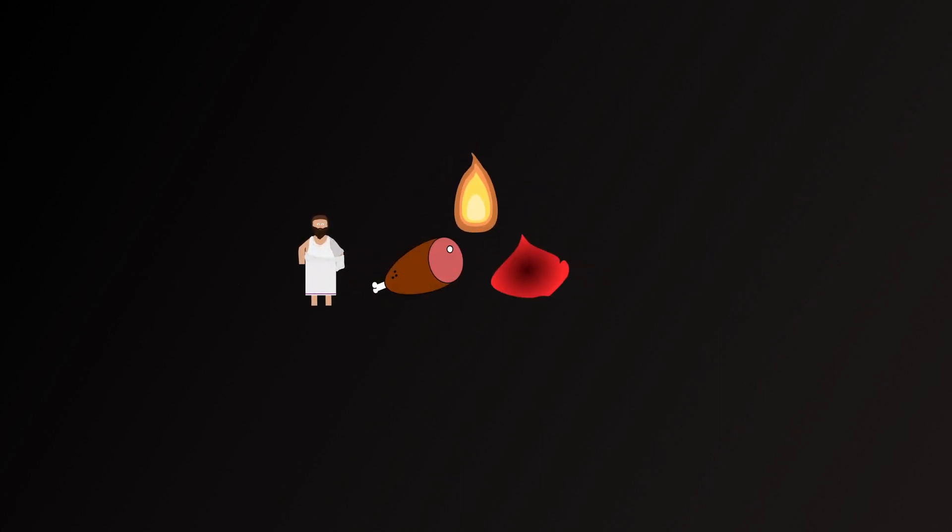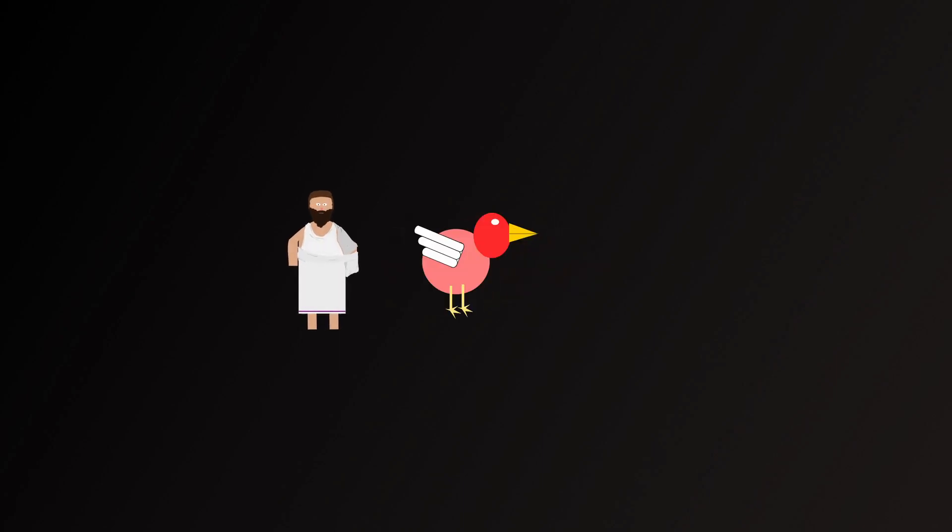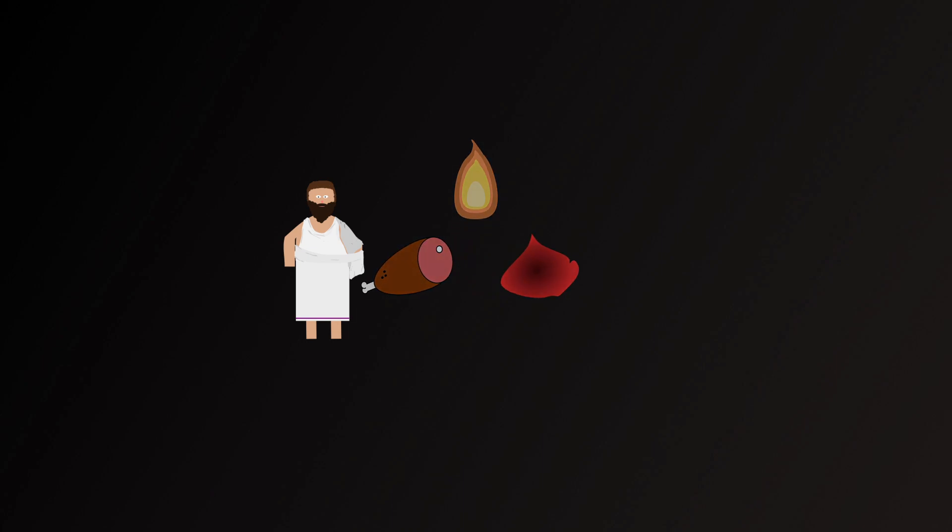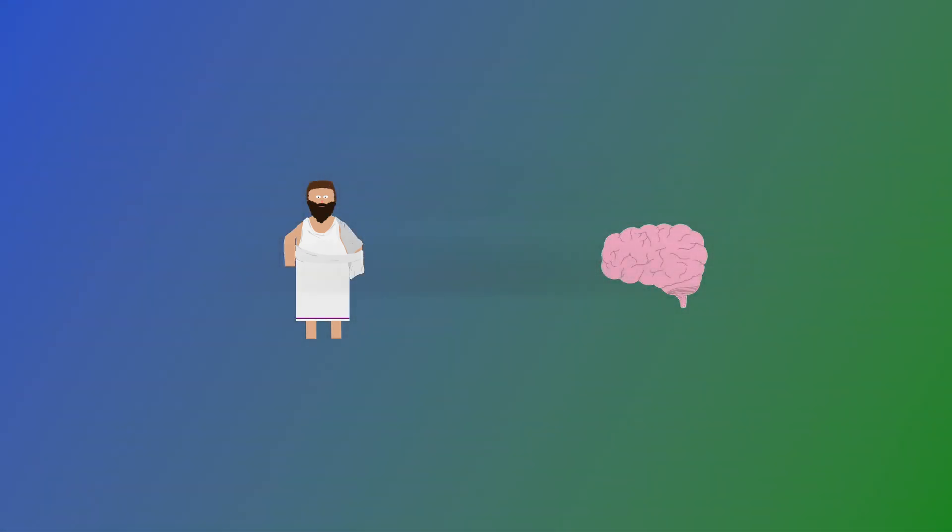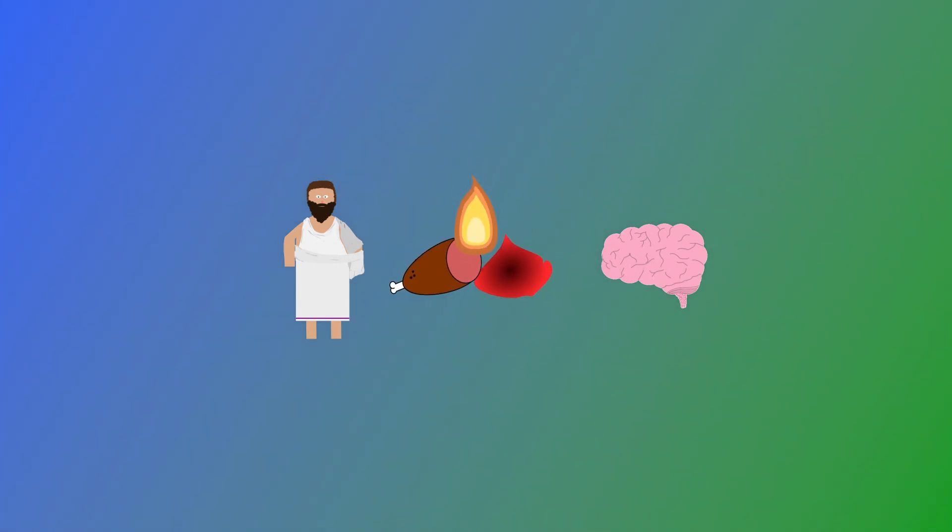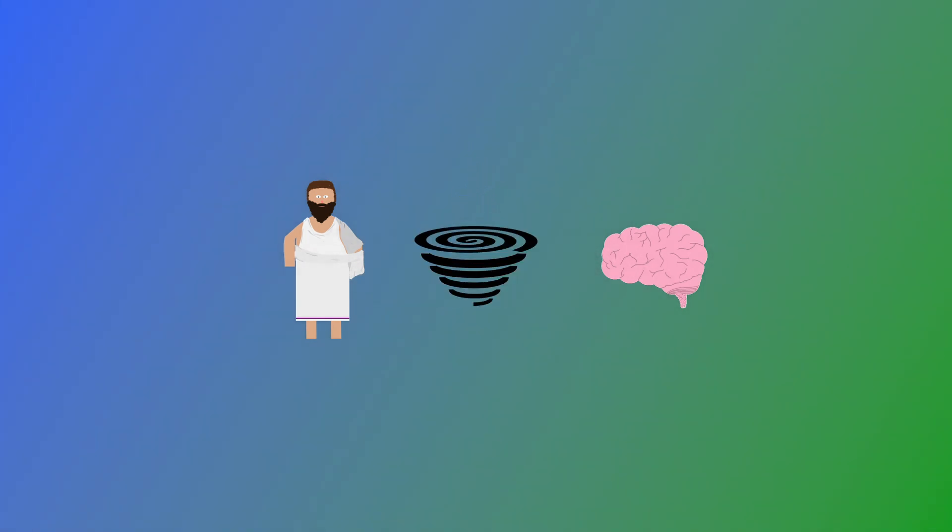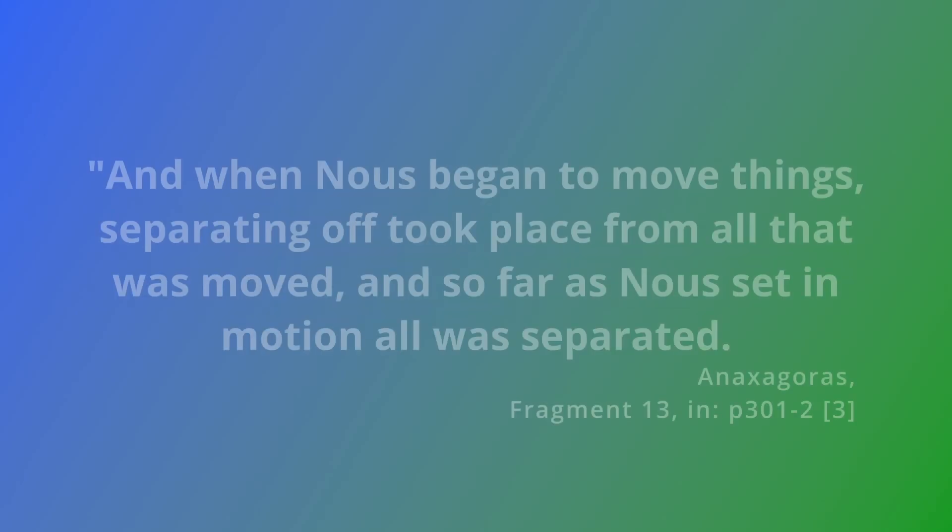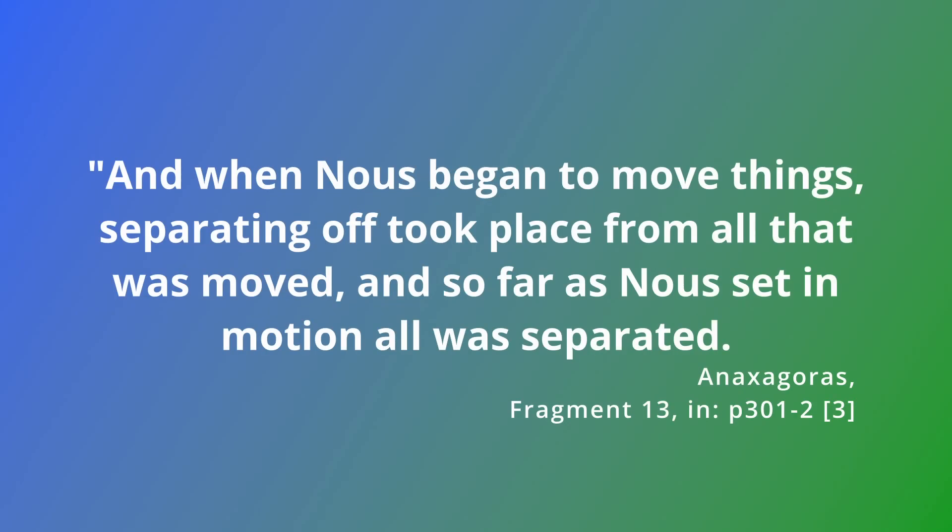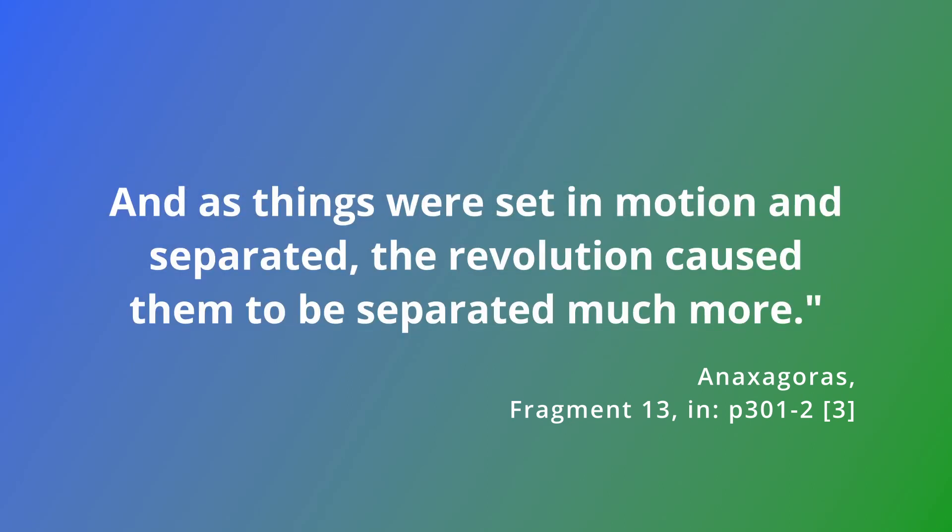What we do have evidence for is that for Anaxagoras, the ingredients are combined in ways that produce distinct, temporary objects by a mixture and separation. This, as we discussed earlier, begins with a push towards motion by nous. We might imagine that before this initial push, everything was a mass of the ingredients without much distinction. The push rotated this mass, and with that rotation, the proportions of ingredients became less equal and began to allow for further distinction. And when nous began to move things, separating off took place from all that was moved, and so far as nous set in motion, all was separated. And as things were set in motion and separated, the revolution caused them to be separated much more.